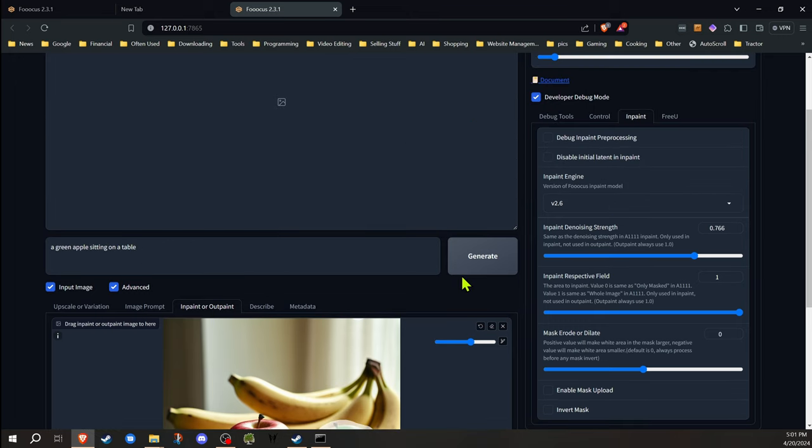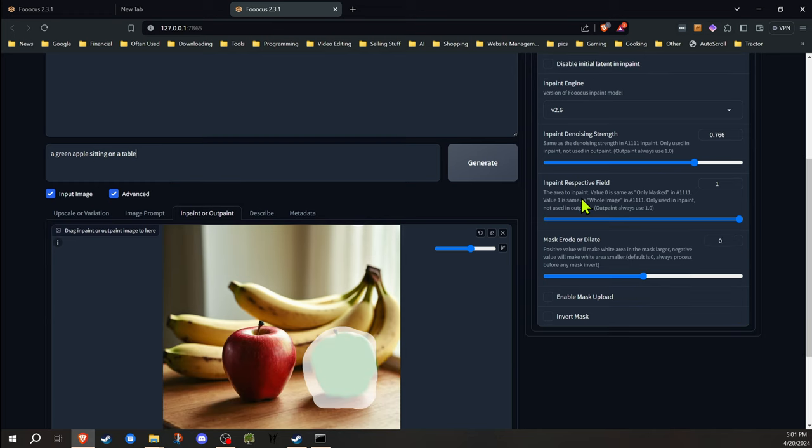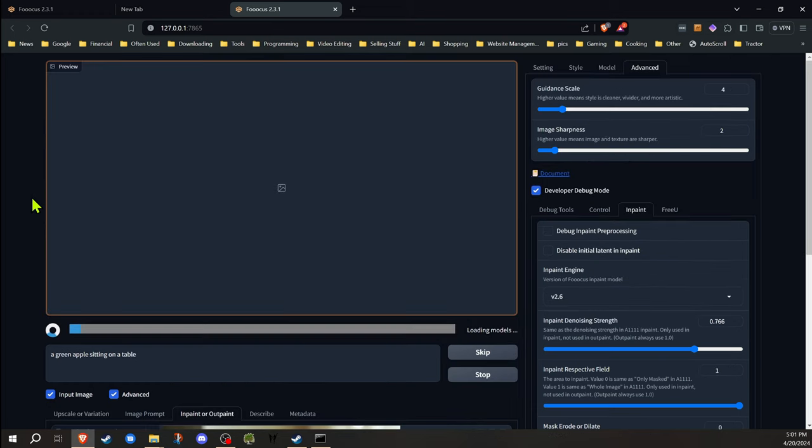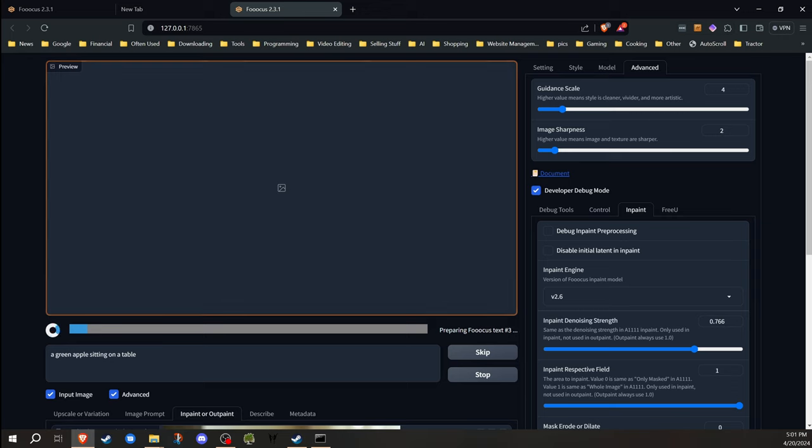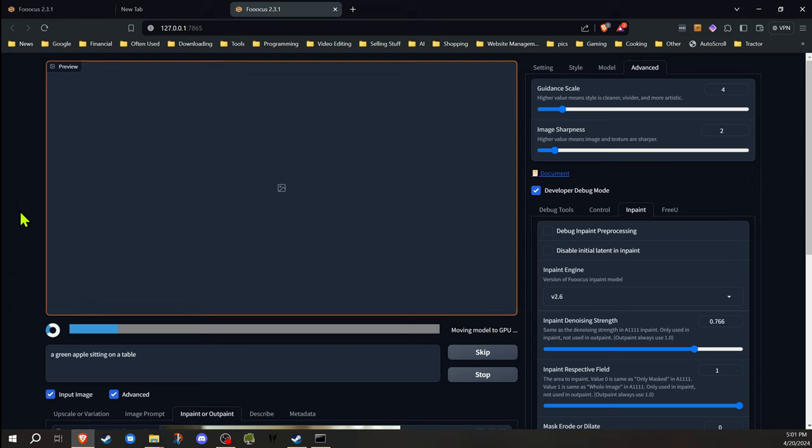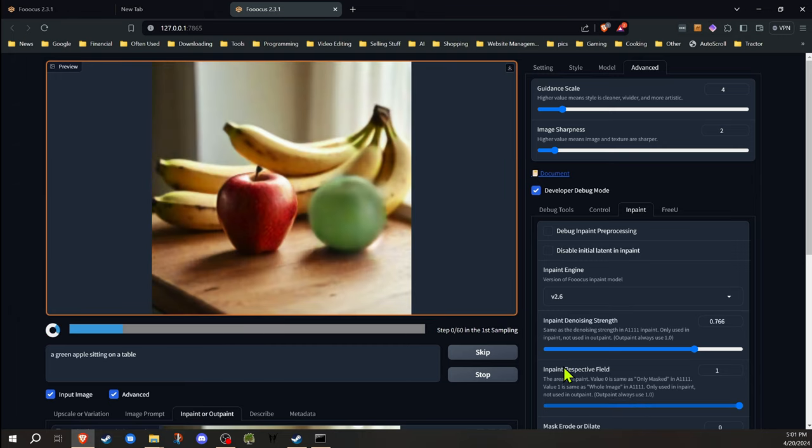Okay, we have everything set. Now what will happen this time, instead of normally what will happen a lot of times when you inpaint, it will go through an upscaling mode because it's dealing with a small portion, because of that inpaint respective field and if you only select a small area.